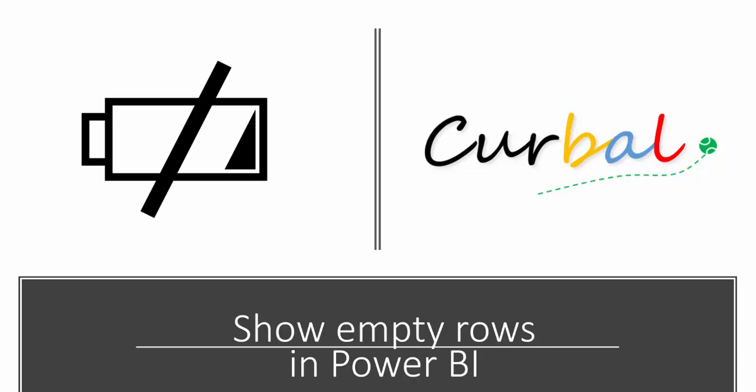Hello and good evening, this is Ruth Pozzuello from Curval.com. Today is going to be a short video, but I'm going to show you a cool trick.